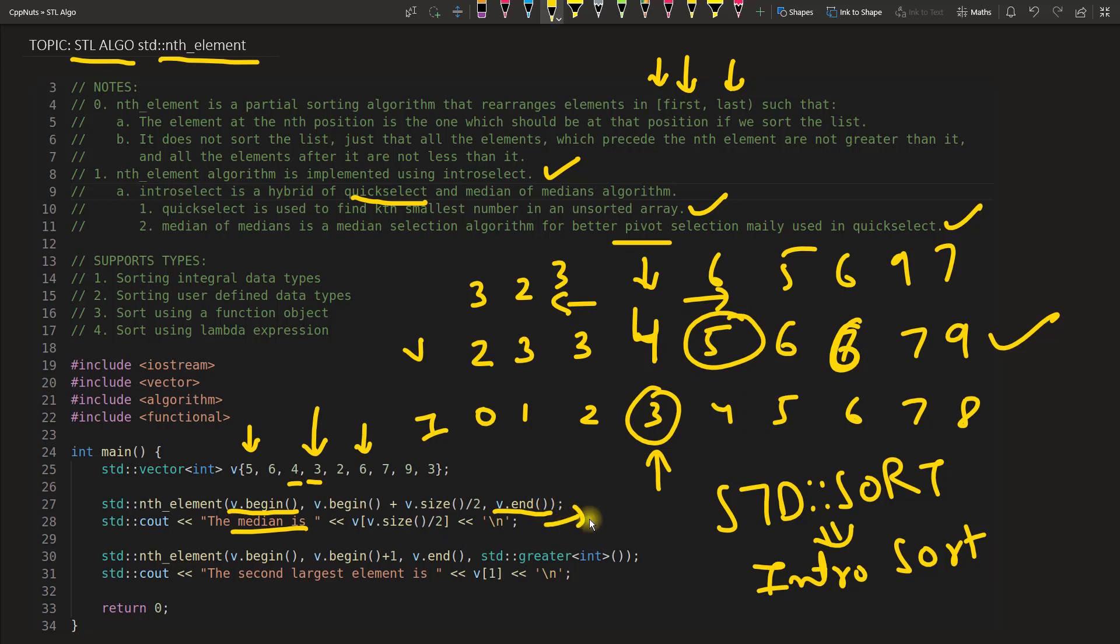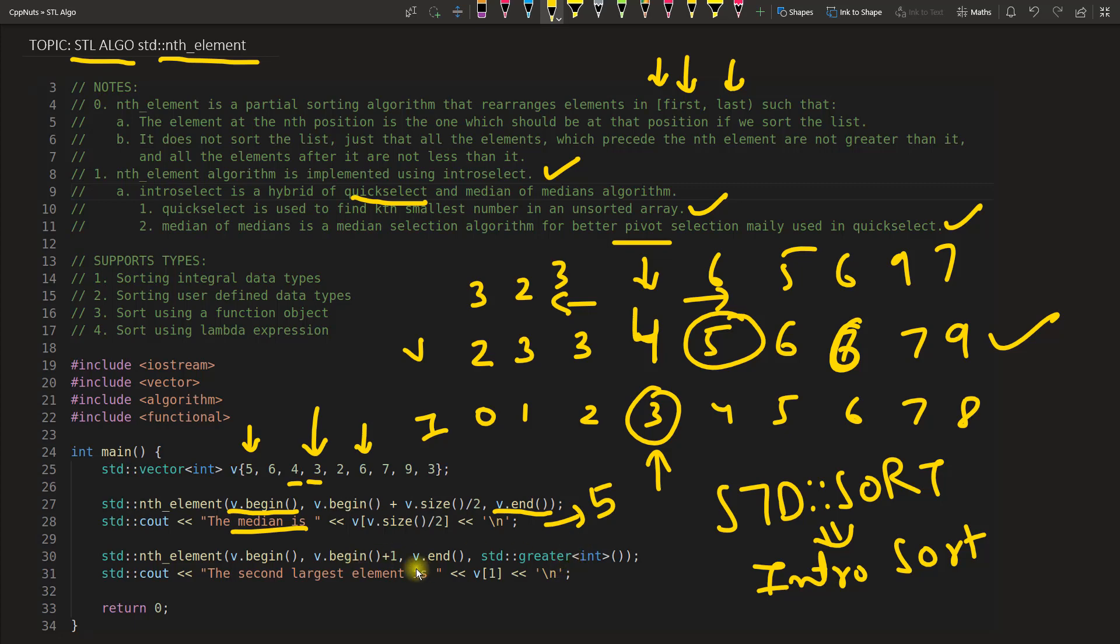So this one should give 5 and then I have taken another example here. See it's the same thing: start and then the nth position and then the last position, but I am saying that greater here. Meaning this time I do not want smallest, I want largest.